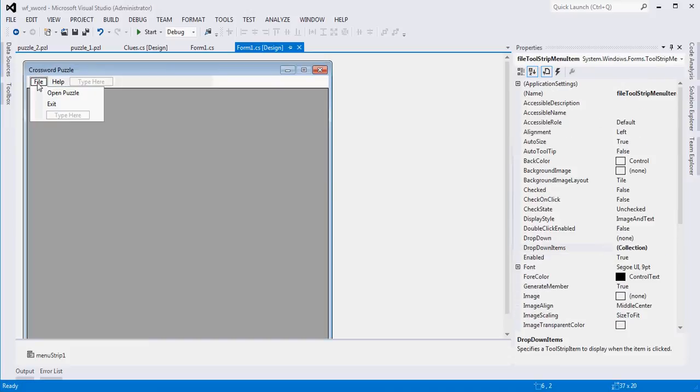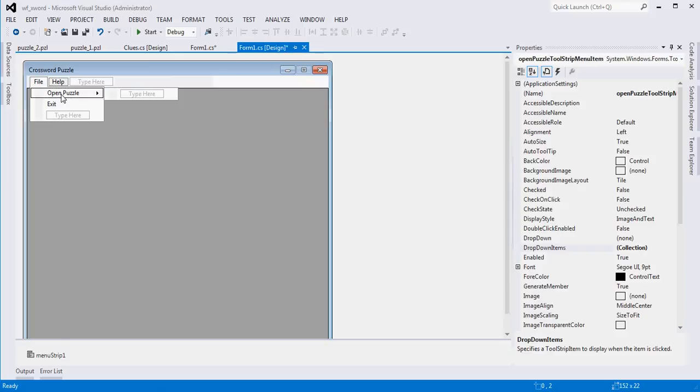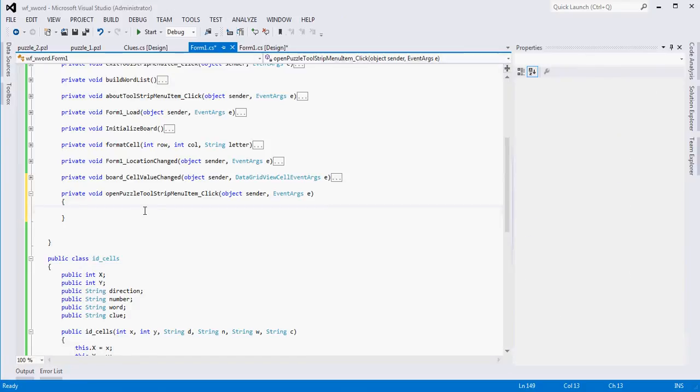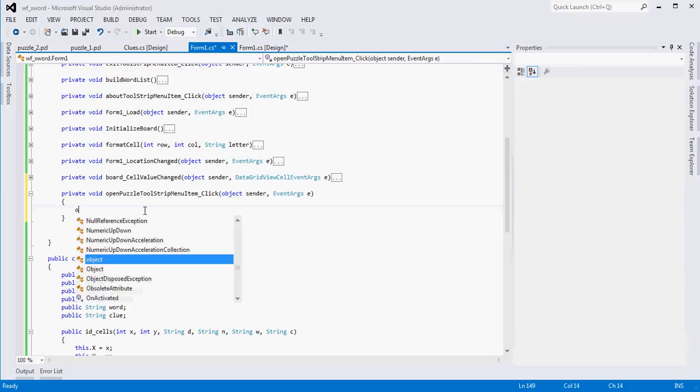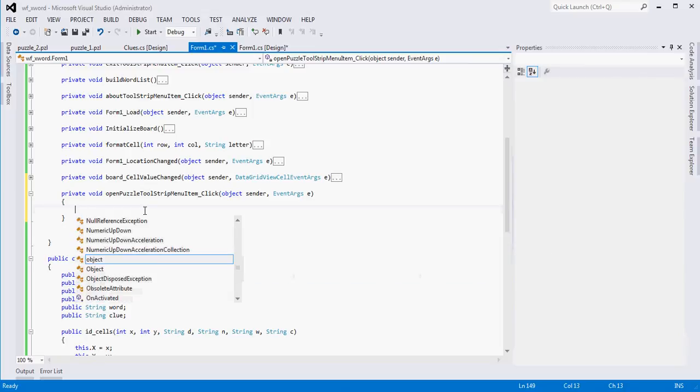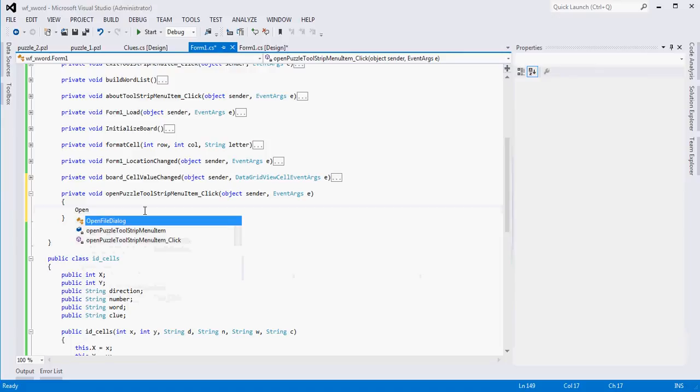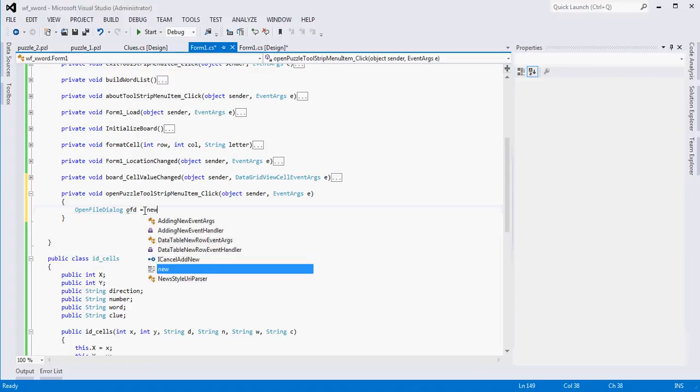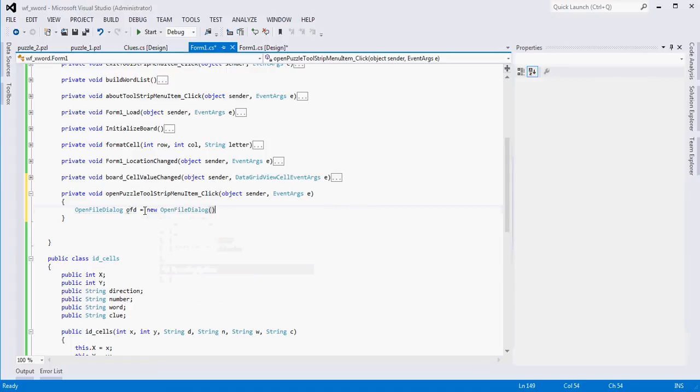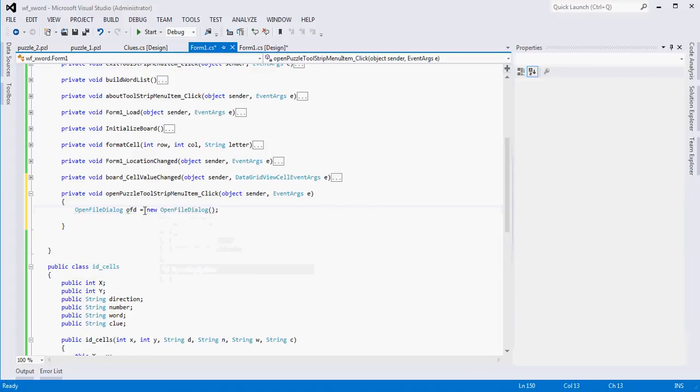The only thing left to do besides getting the numbers to show up on our grid is the open puzzle piece. So I'm just going to double click on that and we'll get to work. The nice thing about C Sharp and Visual Studio is we don't have to recreate these dialog boxes. I'm going to do OpenFileDialog OFD equals new OpenFileDialog.